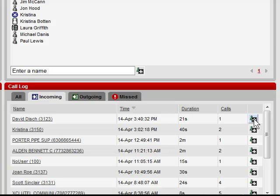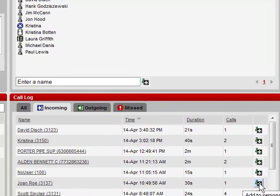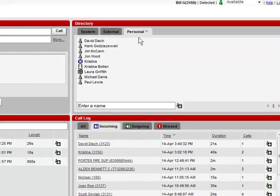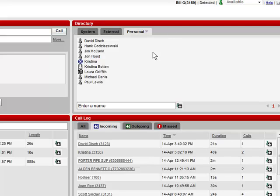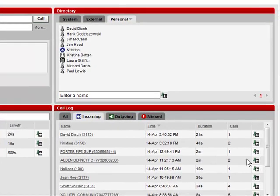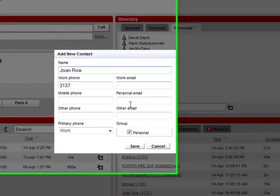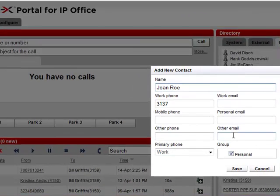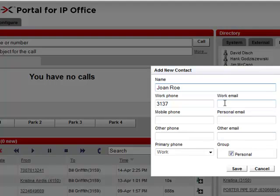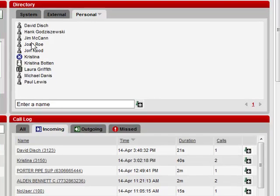Finally, we have an option to add the caller to our personal speed dial list. Our personal speed dial list is up here under our directory widget. To add a user, I would simply press the button and fill in any appropriate information I wish to add, and hit save. Now that user has been added to our personal directory.